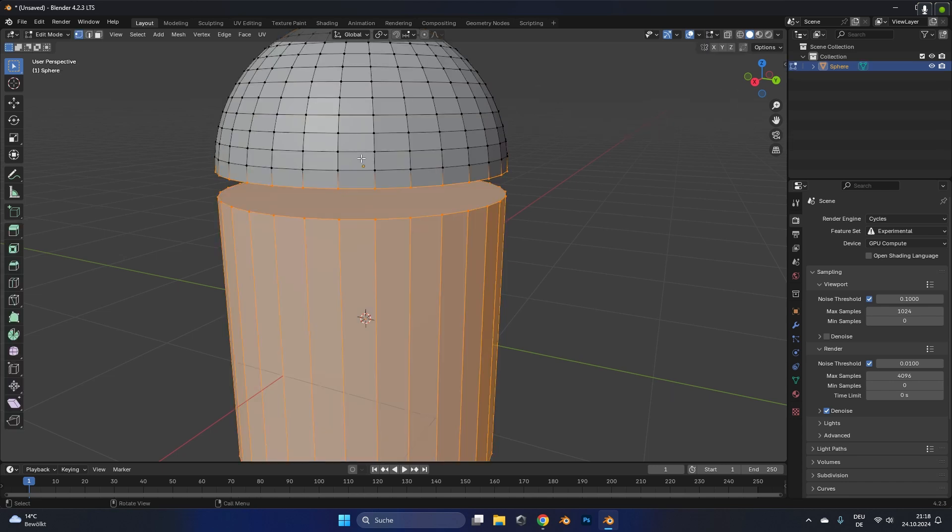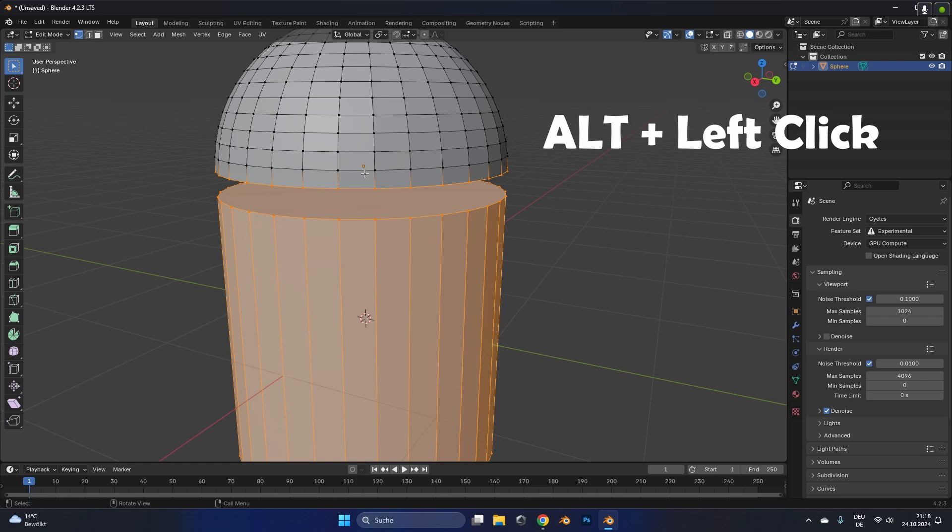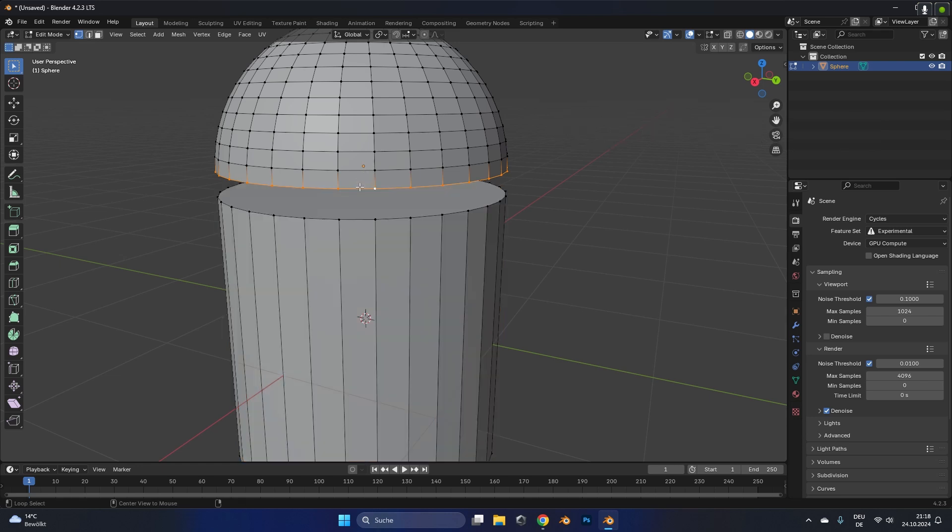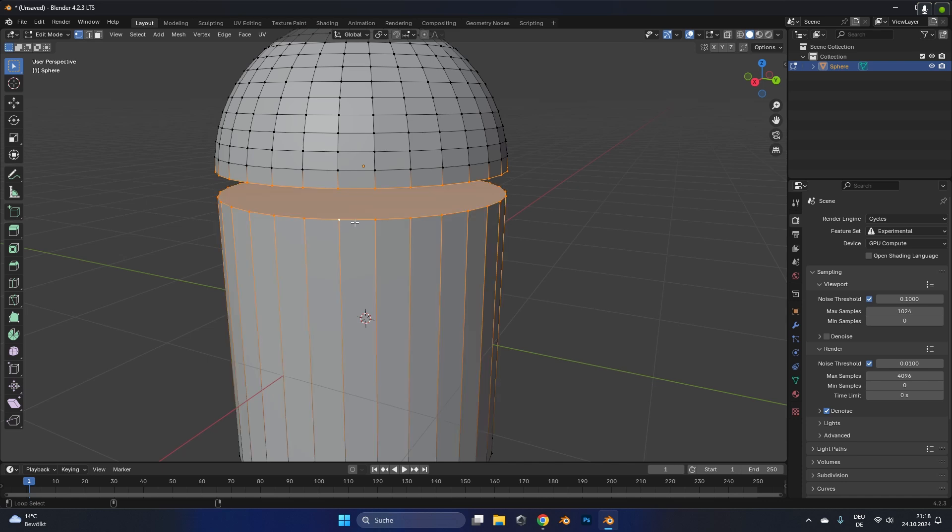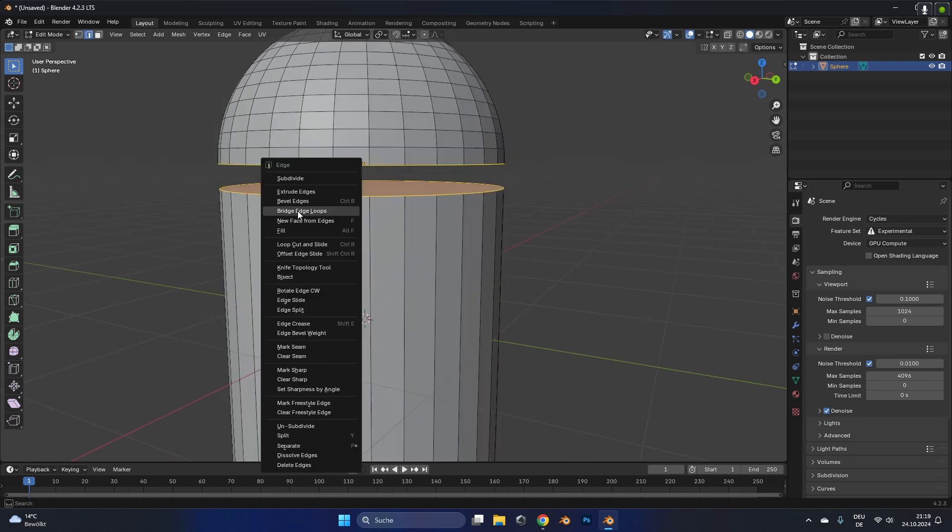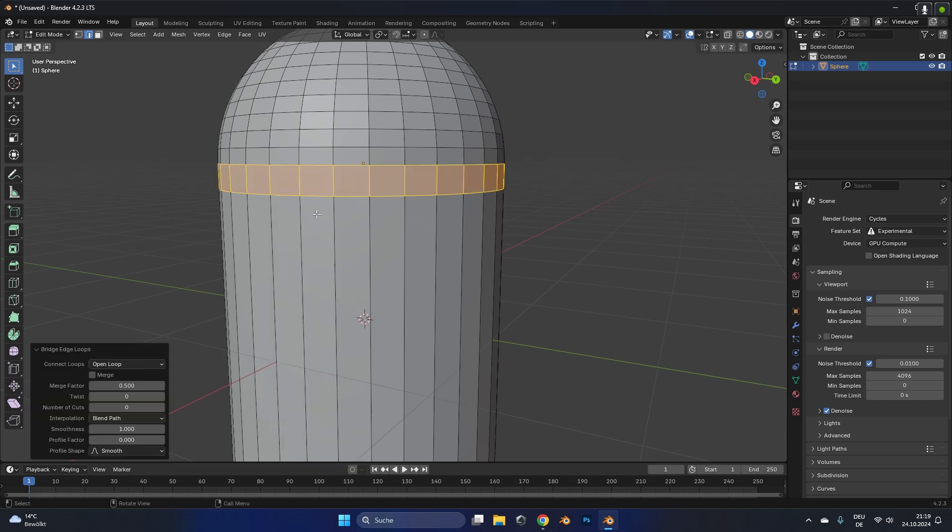After that we can press alt and left click to ring select the bottom part of the sphere, and we can do the same with shift alt and left click to ring select the top part of the cylinder. If we now right click and select bridge edge loops we can connect the sphere with the cylinder.